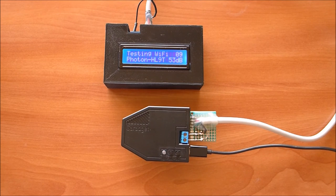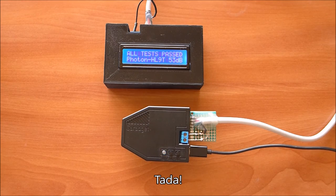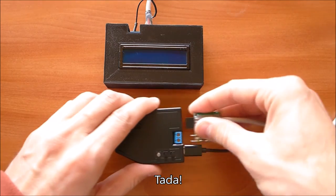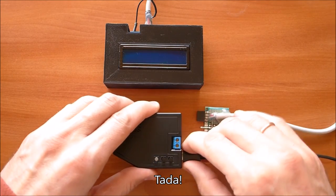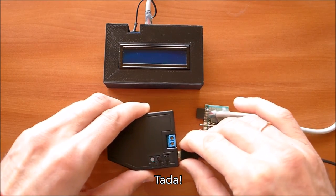If the signal strength is within the expected range and the data exchange via wireless connection is successful, then the Garagit passes the quality control.